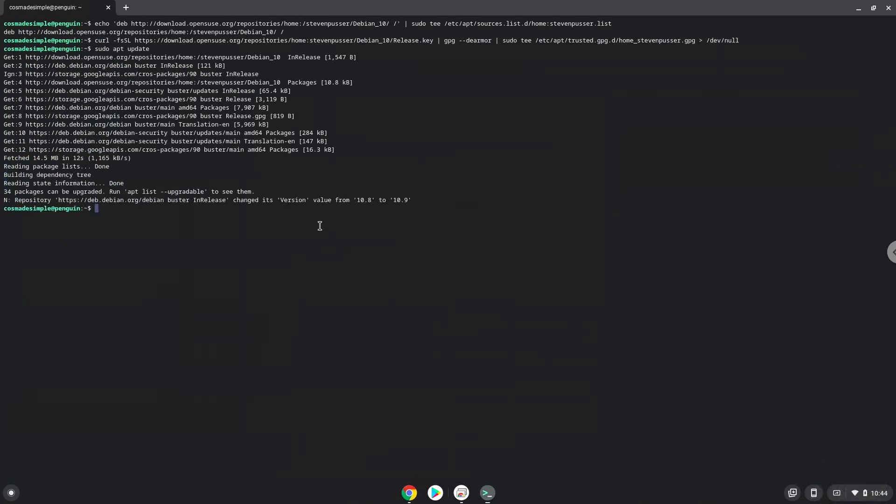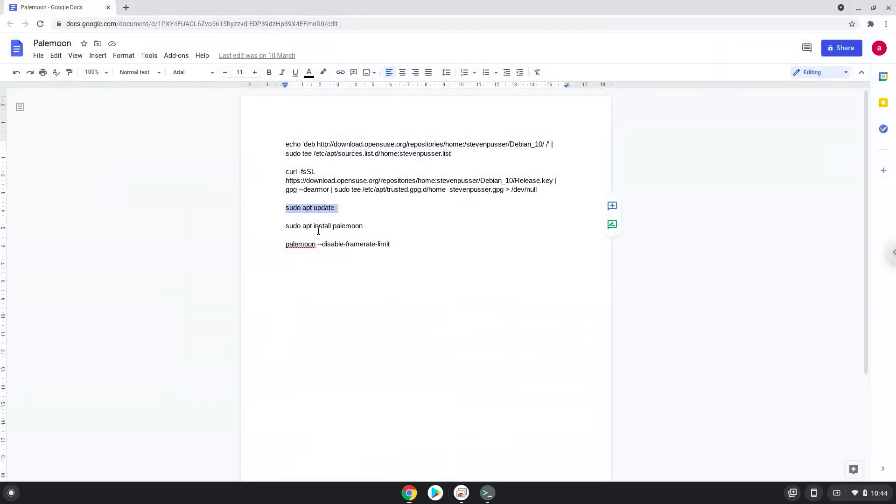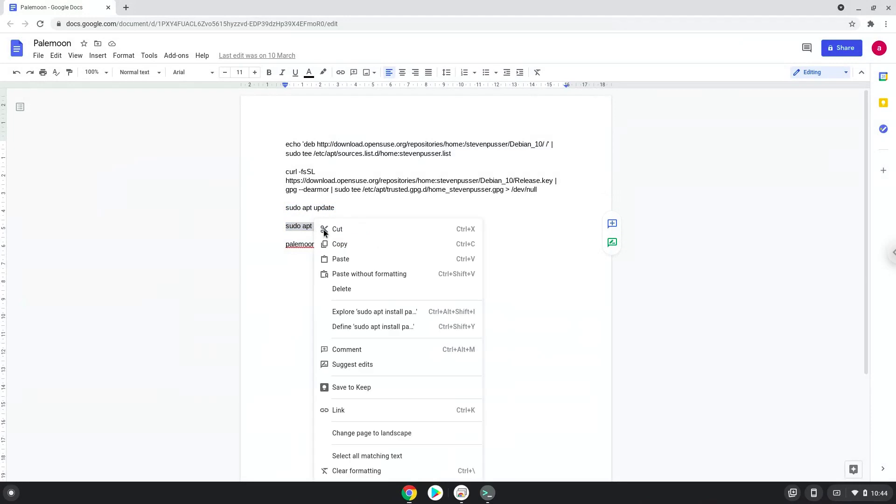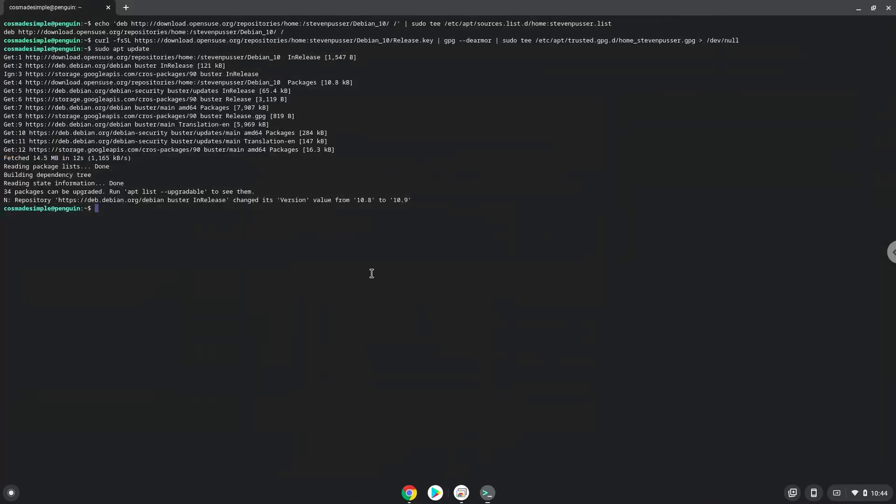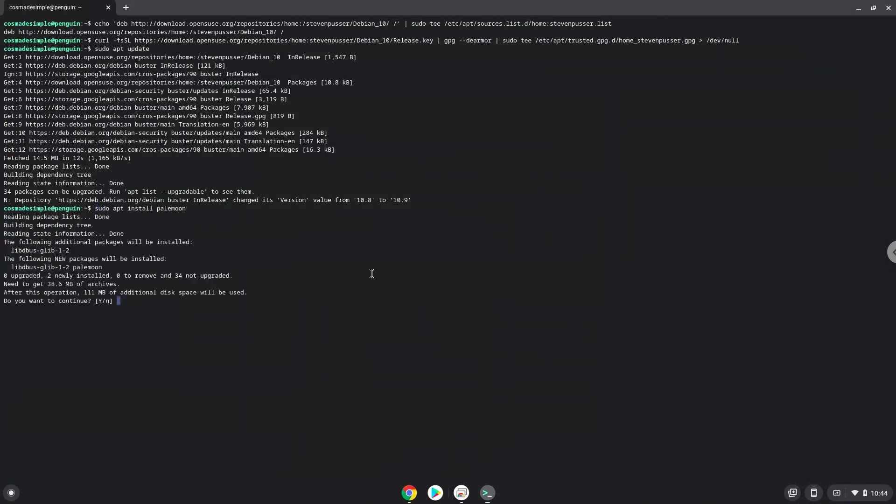Now we will install the PaleMoon browser. Press Enter to confirm the installation.